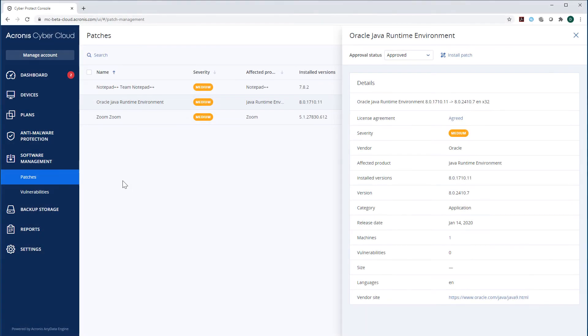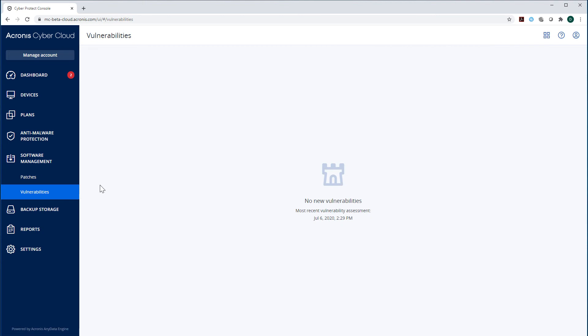In the section Vulnerabilities, you can see all vulnerabilities of all applications installed in your machines and detected by Acronis CyberProtect Cloud. For each vulnerability, Acronis CyberProtect Cloud offers some solutions how to fix it, for example, by installing a patch.